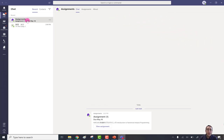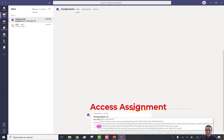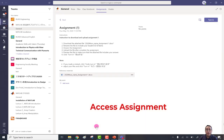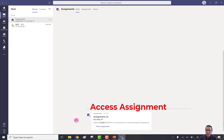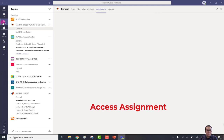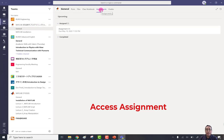This is the first topic. For the second topic — how to access and check your assignment — you have two options. The first option is to simply click 'View Assignment,' which takes you directly to the assignment. The other way is to go back to chat, then navigate to Teams, find MATLAB, go to General, and under General you can find the Assignment tab.